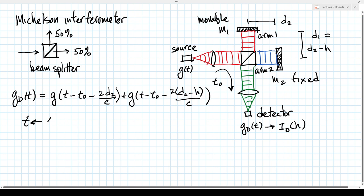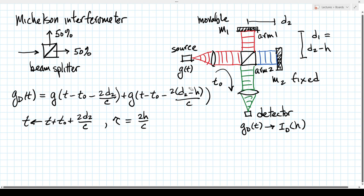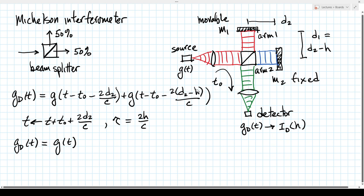Shifting the time axis by replacing t with t + T0 + 2D2/c eliminates the common delay terms. Defining τ = 2H/c as the relative time delay, the detector field amplitude simplifies to G(t) + G(t + τ). The Michelson interferometer takes the source oscillation G(t) and provides at the detector the sum of that oscillation plus a version delayed (or advanced) by τ, depending on the sign of H.